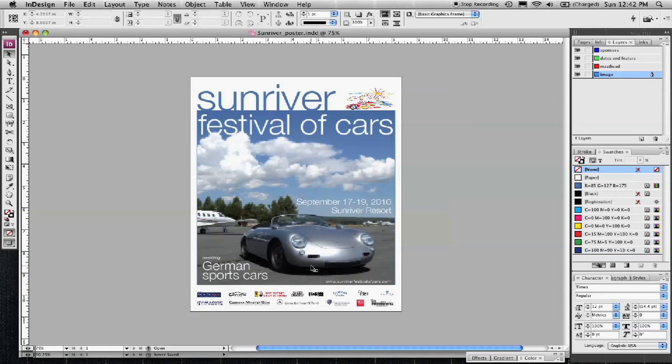My name is Carl Deutsch. I'm a graphic designer and this segment is on how to finish a good poster design.